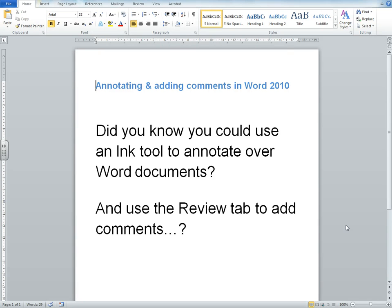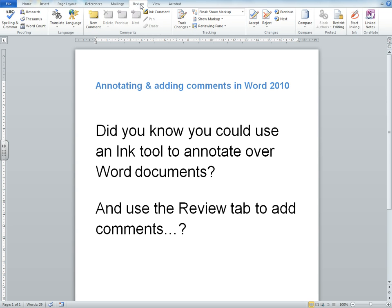Hi, I'm going to show you a couple of useful features that you can use in Word 2010. That's annotating using an ink tool and using the Review tab to add comments. Let's have a look at how you can use an ink tool in Word 2010 to annotate a Word document. You can do this in PowerPoint as well, and I believe you can do it in Excel.